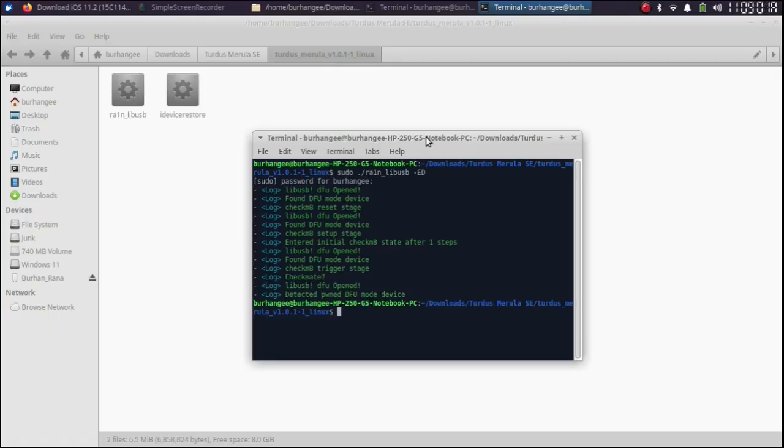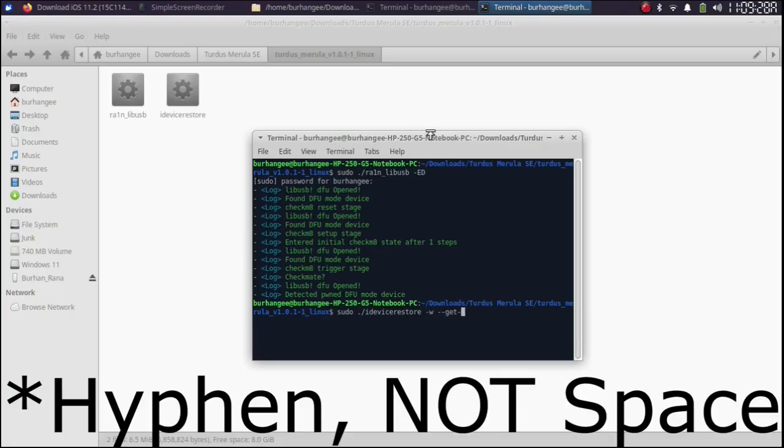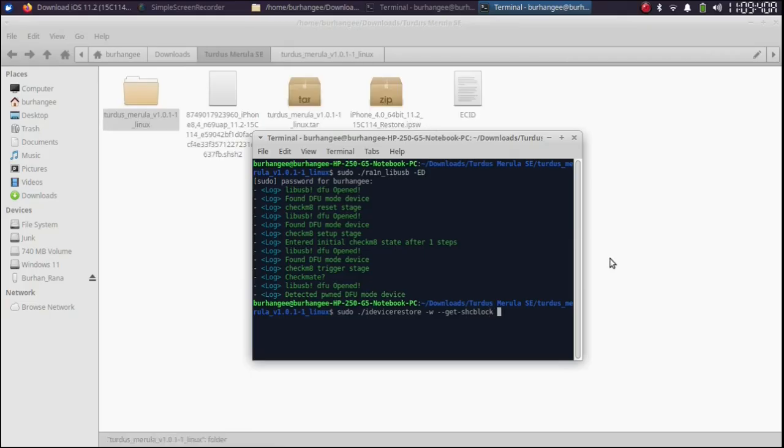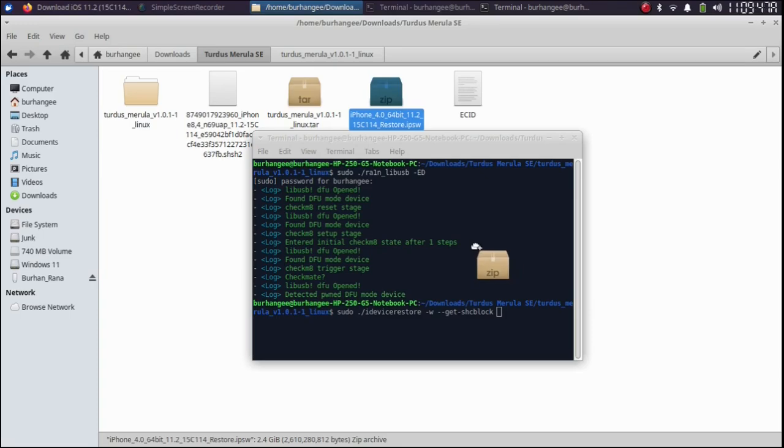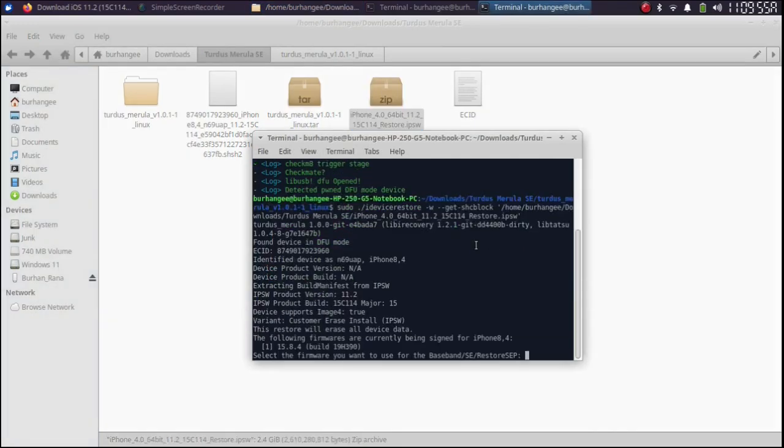Now for A9 or A9X devices you will first have to get the SHC block file. To do so type sudo space dot slash i device restore hyphen w hyphen hyphen get space shc block give it a space. Go back and drag the IPSW file for the version you want to downgrade to into the terminal. Press enter.